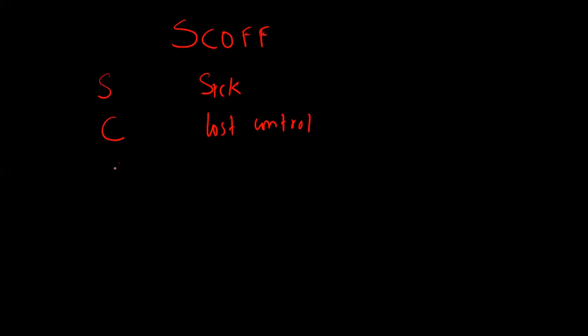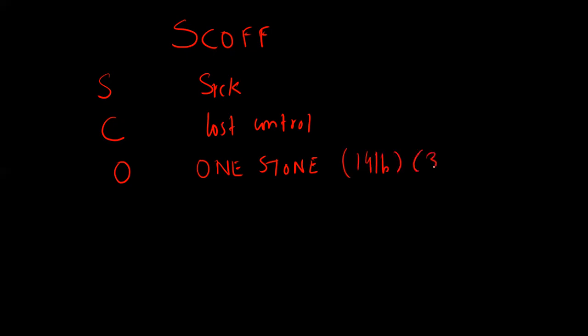O is for one stone. Have you recently lost more than one stone, which is 14 pounds, in a three month period?